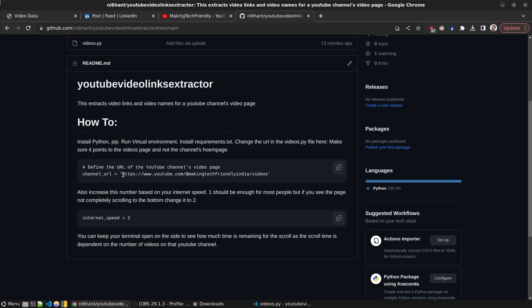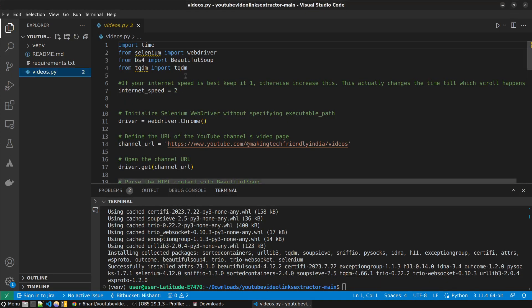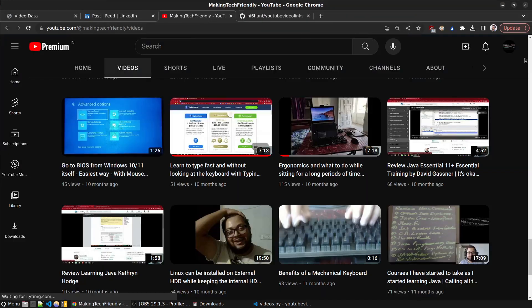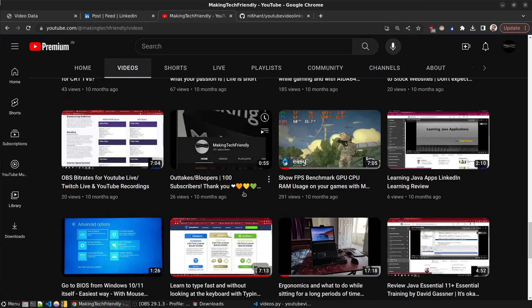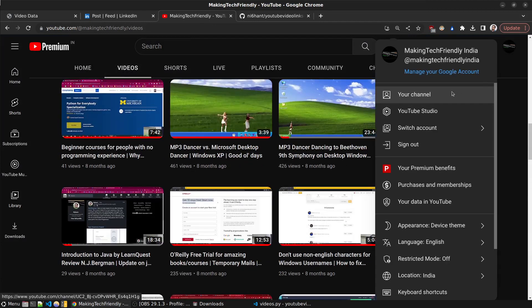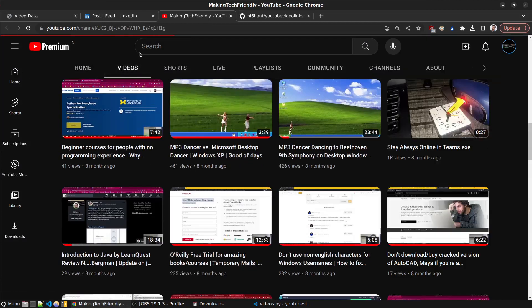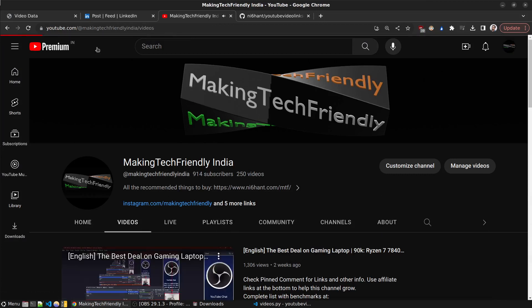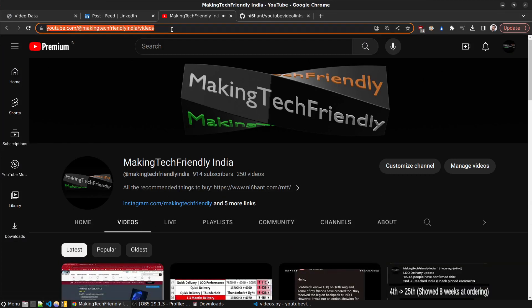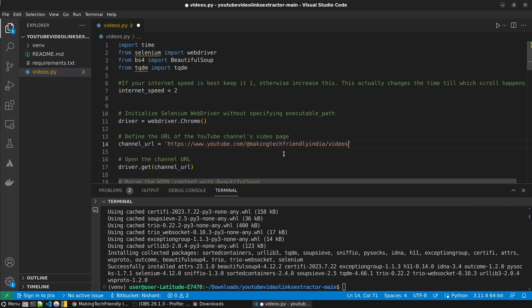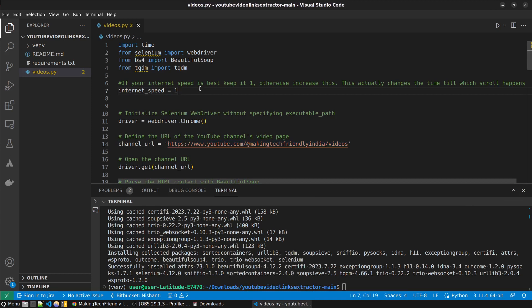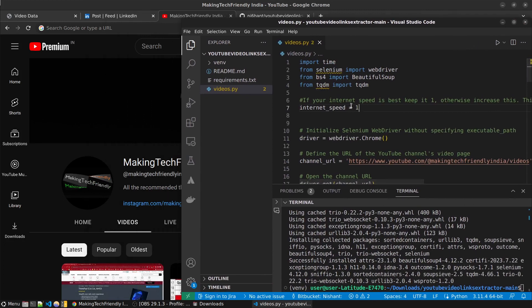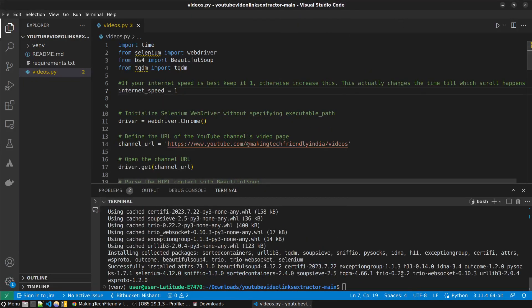You have to do two things. First, in the channel URL you put a channel link. Here you can see the channel URL - you have to put the videos link. So you go to any channel, let's say I go to my own channel and click on videos. You see the URL? This is the URL. You cut that and paste it here. Now if your internet speed is good and your system is not very slow, keep it one. Otherwise increase it to two. Two would be enough.